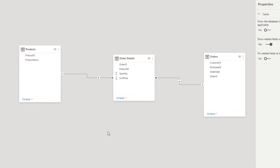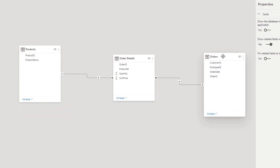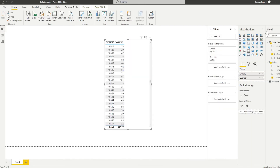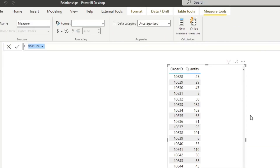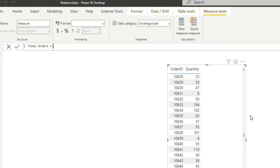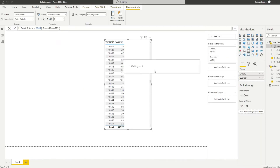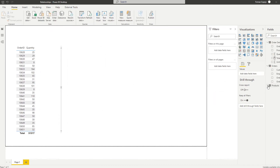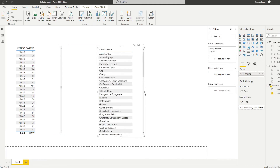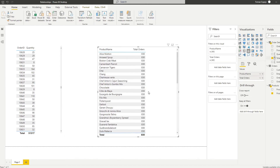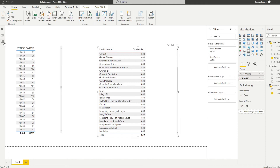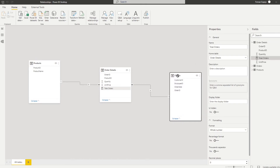Now let's go through an example of when you need to use a bi-directional relationship. Let's say we want to count the number of times a product was ordered — we want to get the product name from the products table and the orders count from the orders table. To do this, we create a measure: total orders, which counts the order ID from the orders table. Then we create a table selecting product names and that measure. But you'll see the same problem as before — even though the relationship exists, you get incorrect totals.